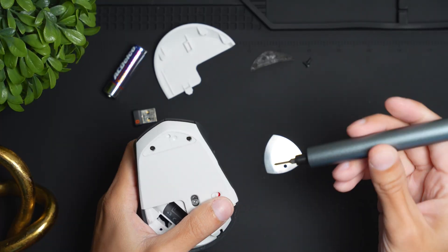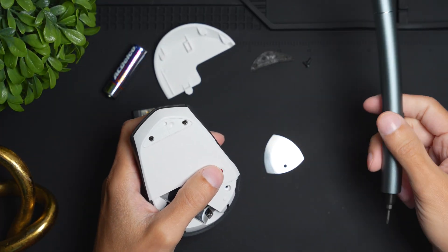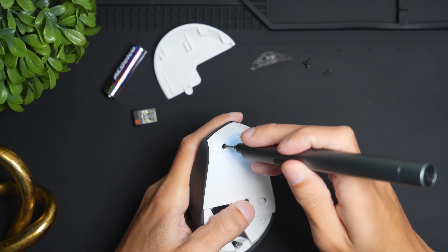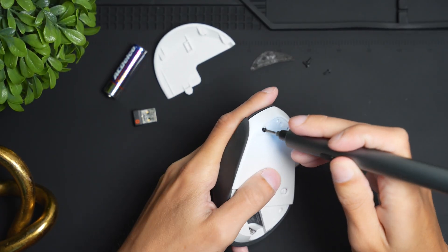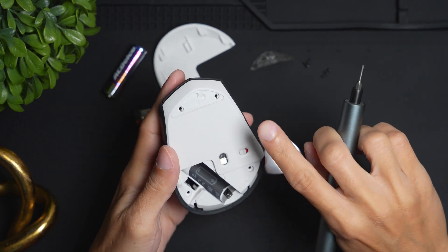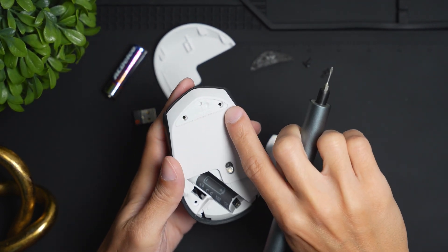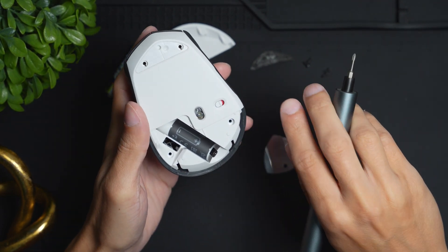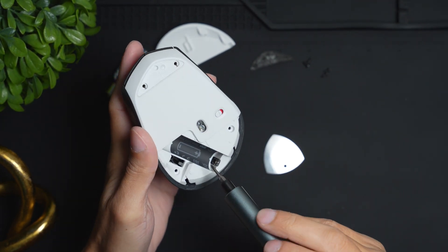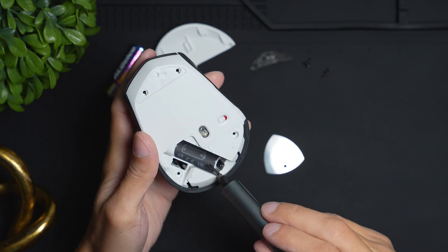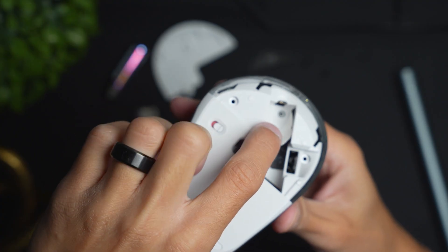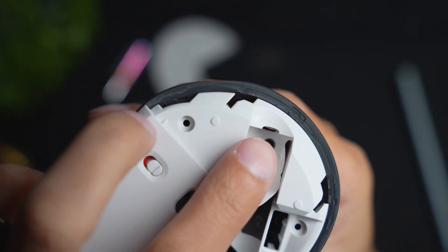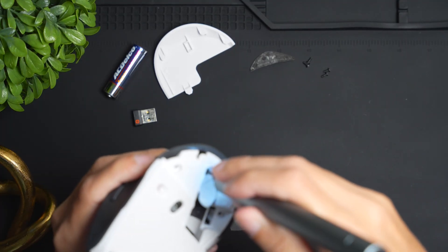So now we unscrew these two screws. Once you have these two removed, there's one more screw and that's going to be under this sticker here. You can see the final screw is right there.